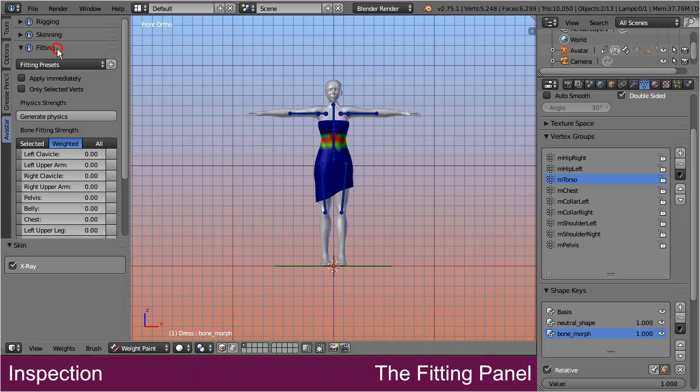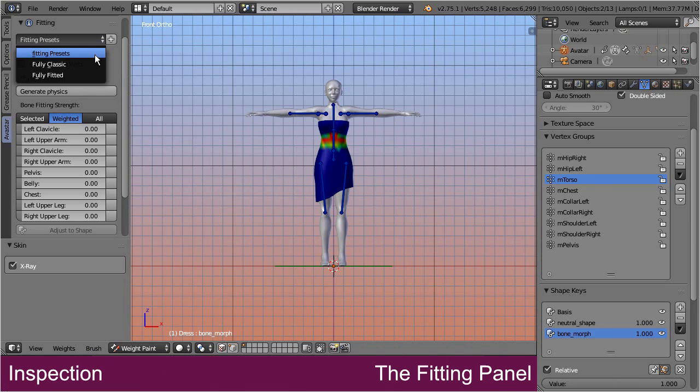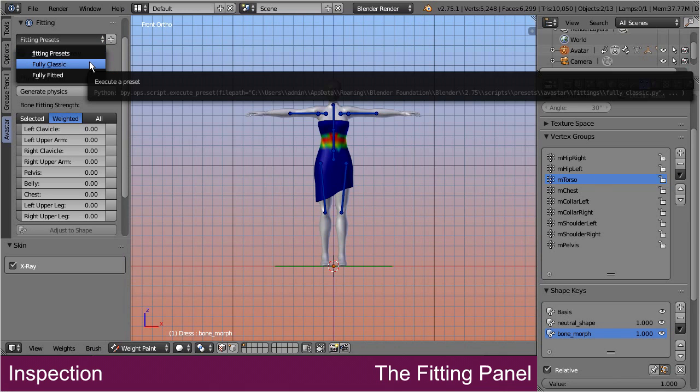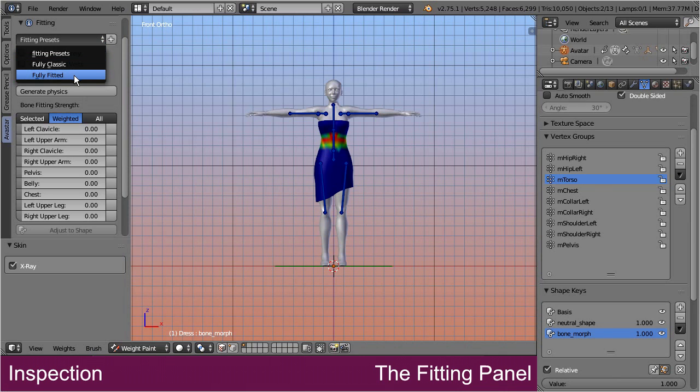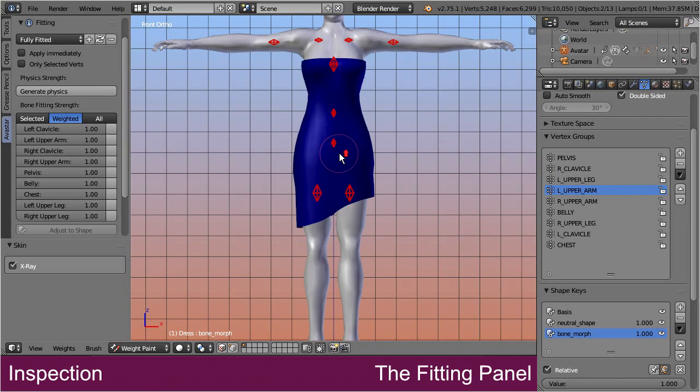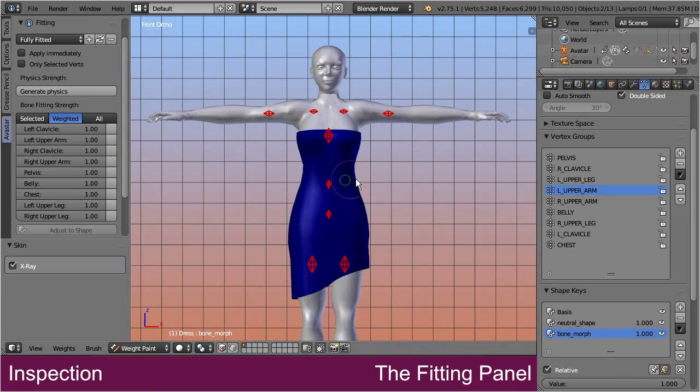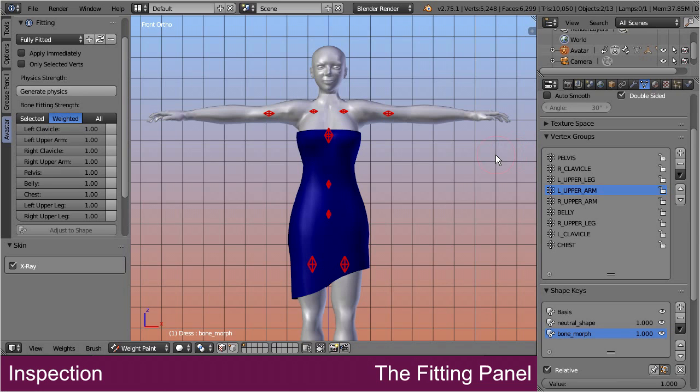Here, you find two presets for fully classic mesh and for fully fitted mesh. The fastest way to get your fitted mesh is to just select the fully fitted preset. This preset automatically moves the existing weight maps to their corresponding collision volume bones. However the weight maps have only changed their names, but not their content.